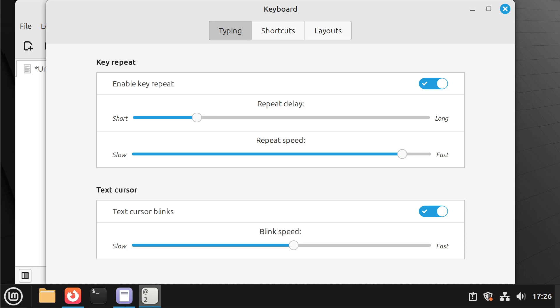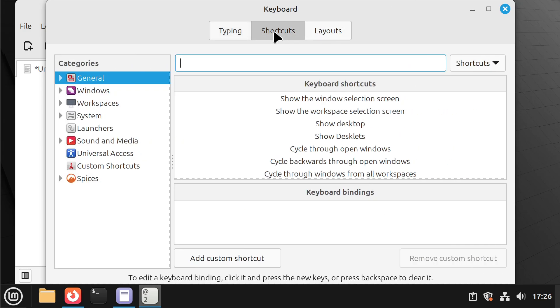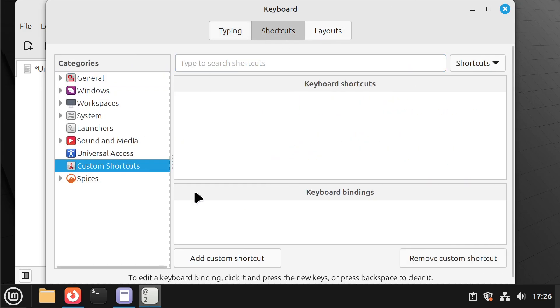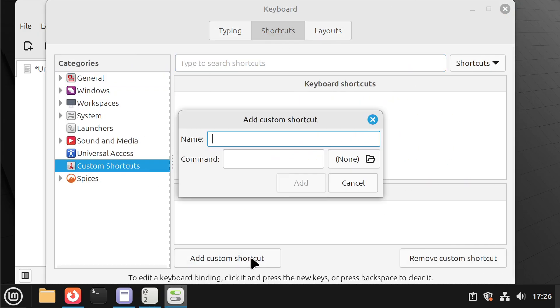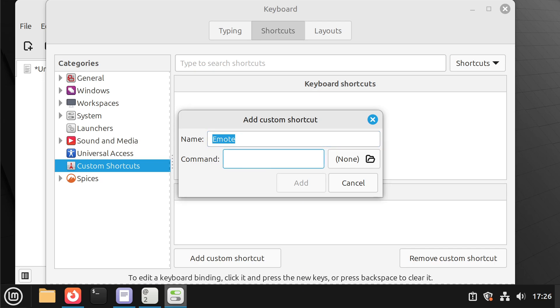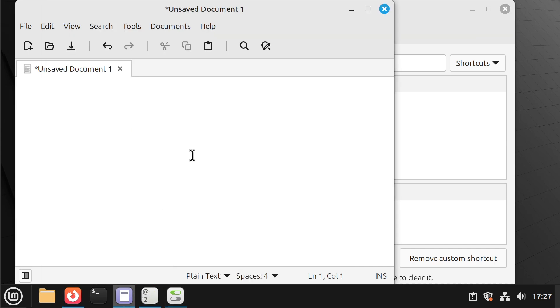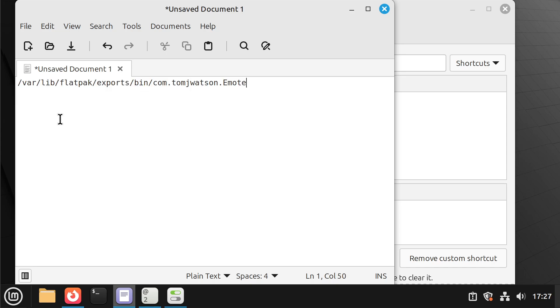So let's open up emote again and I'm just going to change that back to how it was before. But how we can actually get this working is let's go into keyboard and I'll go to shortcuts, custom shortcuts, add custom shortcuts. And I'm going to type in anything I wanted to be a name, for me emote is going to be good enough. And I also need to add a custom command which will be this one.